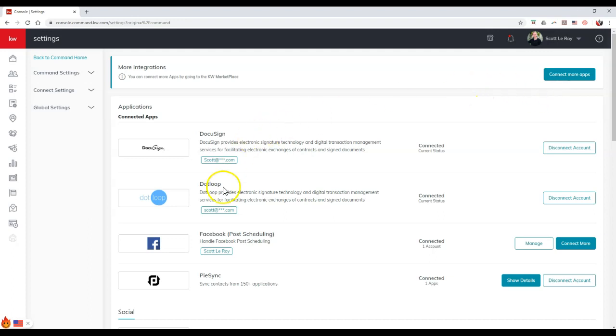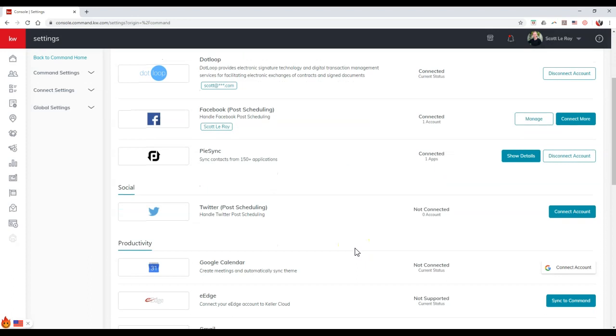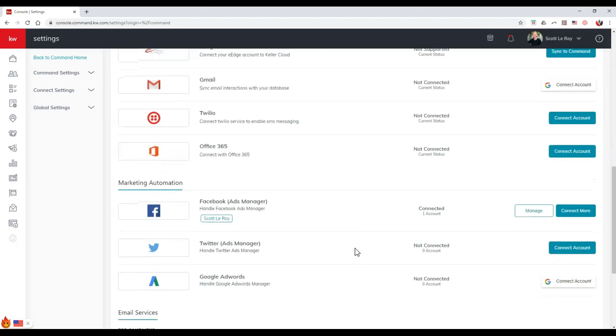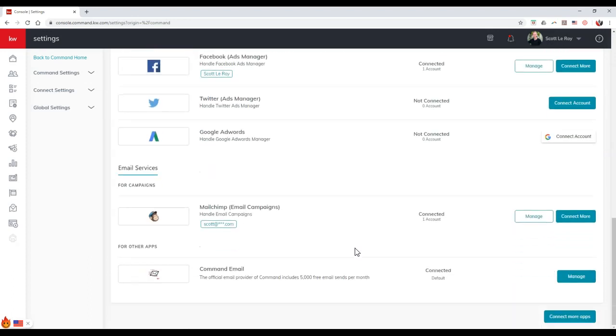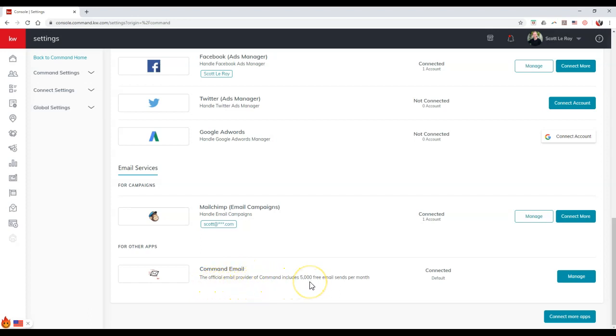We're going to see all of our normal applications that we have linked up on Command. But if we scroll to the very bottom down here, you're going to notice there's a new Command Email option. The official email provider of Command includes 5,000 free emails to send per month. It's automatically connected and will automatically sync up for you.